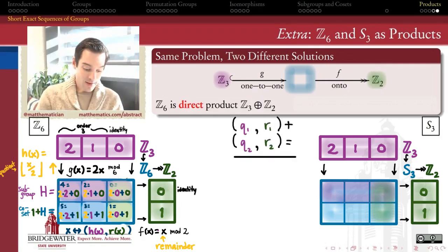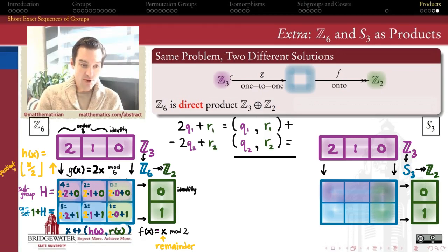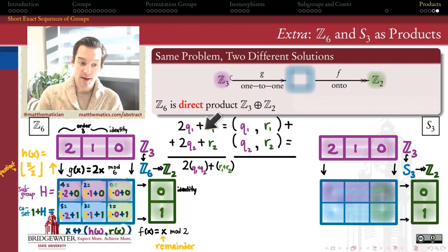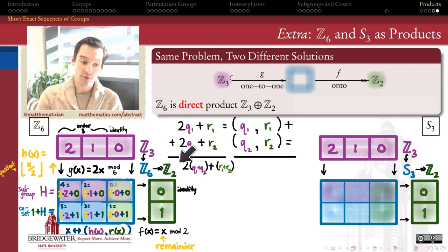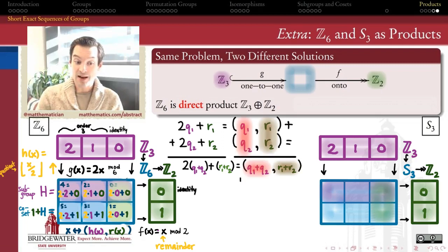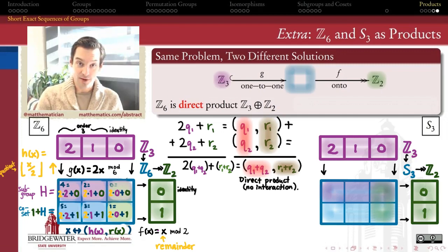That gives an explicit isomorphism between Z6 and the external direct product Z3 plus Z2. To see why, consider ordered pairs (quotient, remainder): each represents 2 times the quotient plus the remainder. When we add two such pairs, by distributivity the quotients add together and the remainders add together with no interaction. So they stay on opposite sides of the masking tape line — this is an external direct product because there's no interaction.